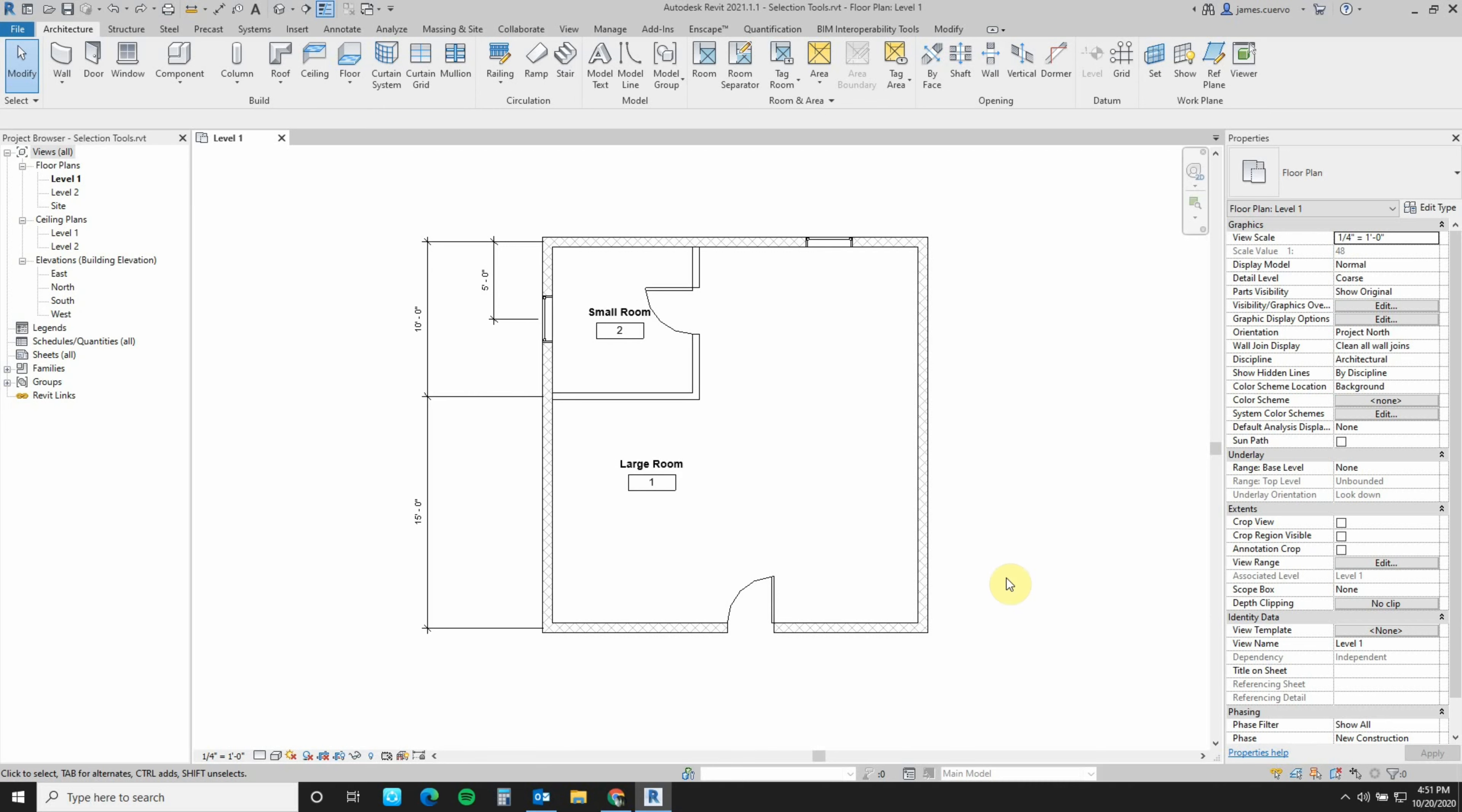As you can see in this example, once again we have a couple of rooms, a couple of doors, a couple of windows, some dimensioning, some room tags.